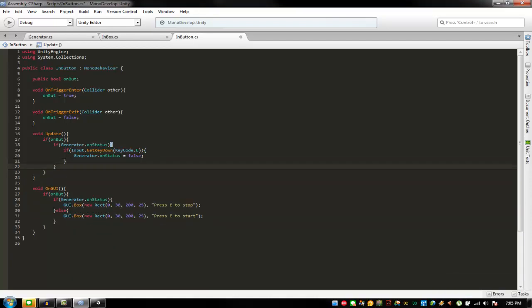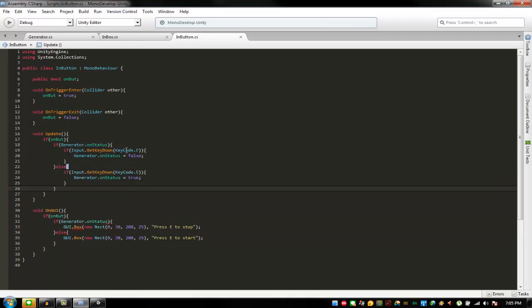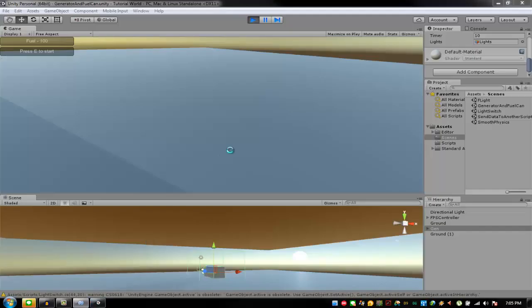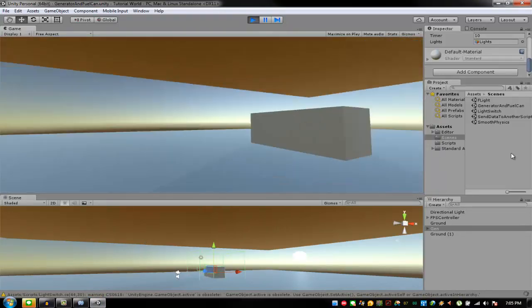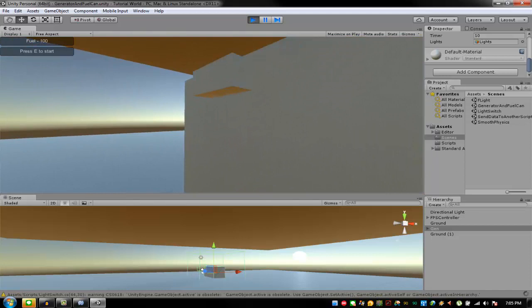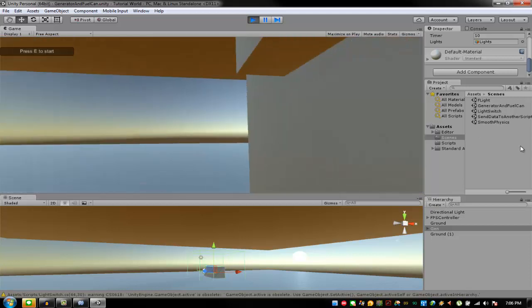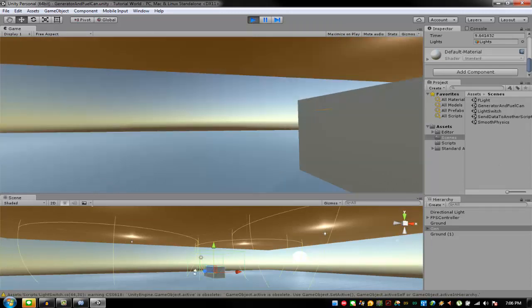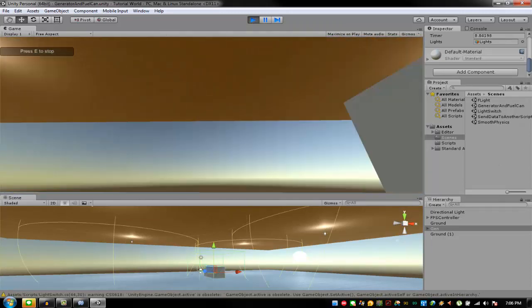It should be this else, and then put like that — this should work. Let Unity refresh it. When I go here and press E to start, as you can see it starts.